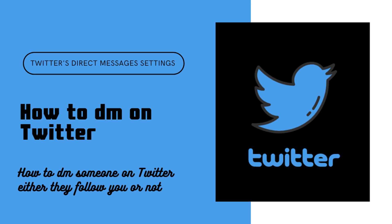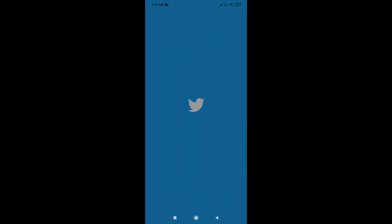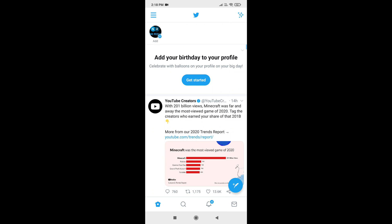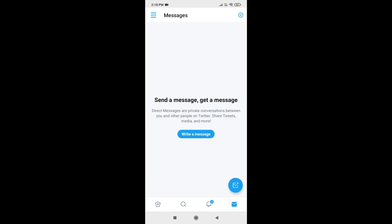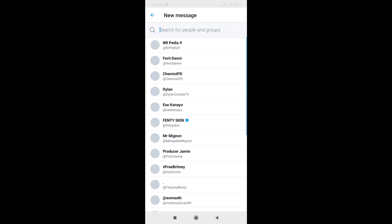Welcome back, and today we are going to learn how to DM on Twitter and a few settings related to direct messages. So let's start. Open your Twitter account and click on the message icon. Tap on write message and search the profile you want to direct message to.